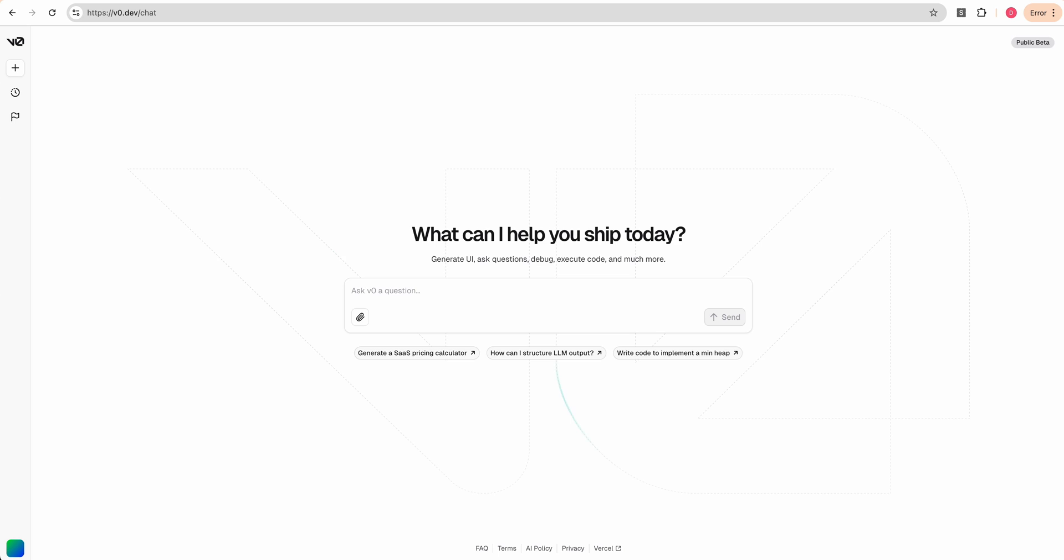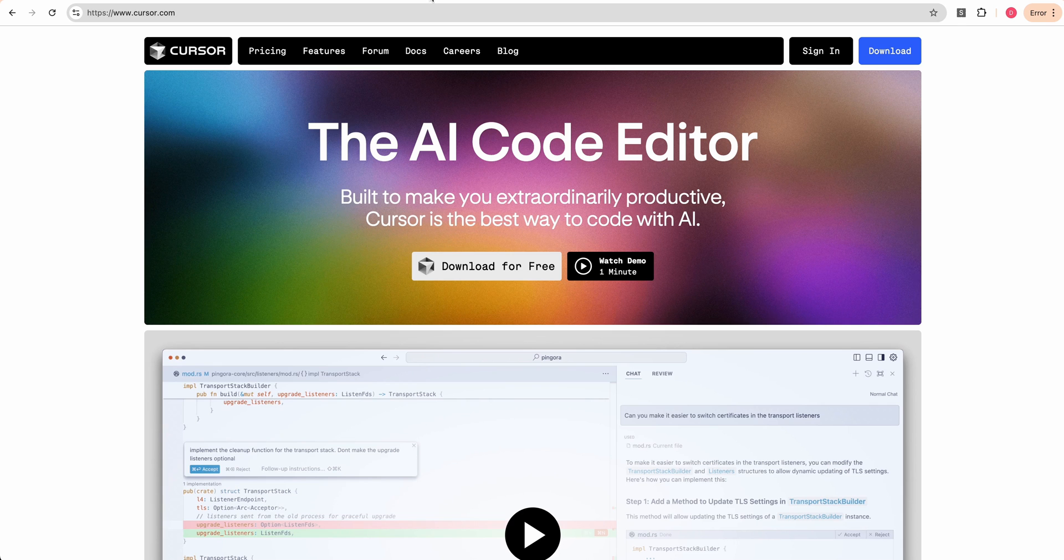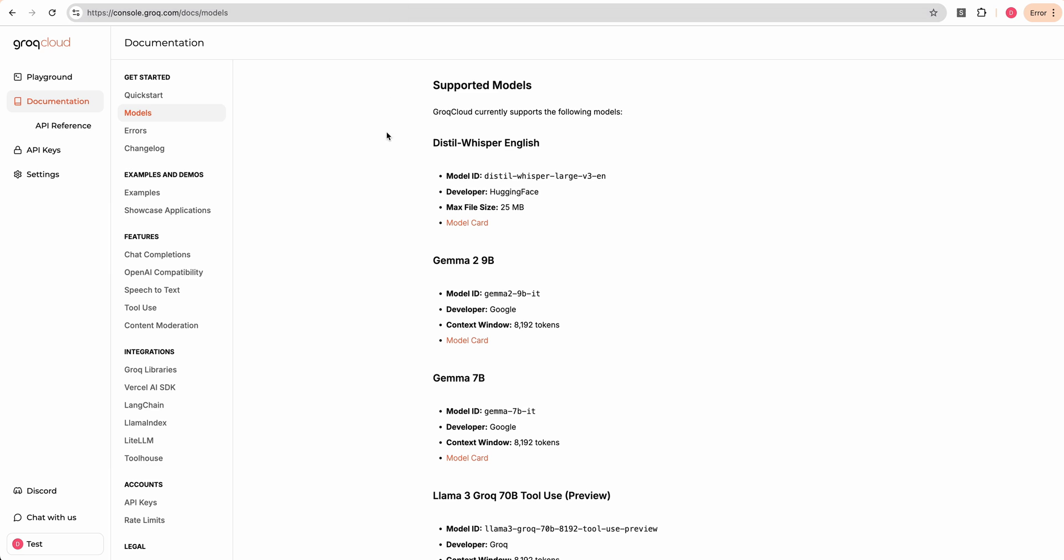In this video, I'm going to show you an example with V0 cursor, as well as Grok to quickly build out a transcription application.